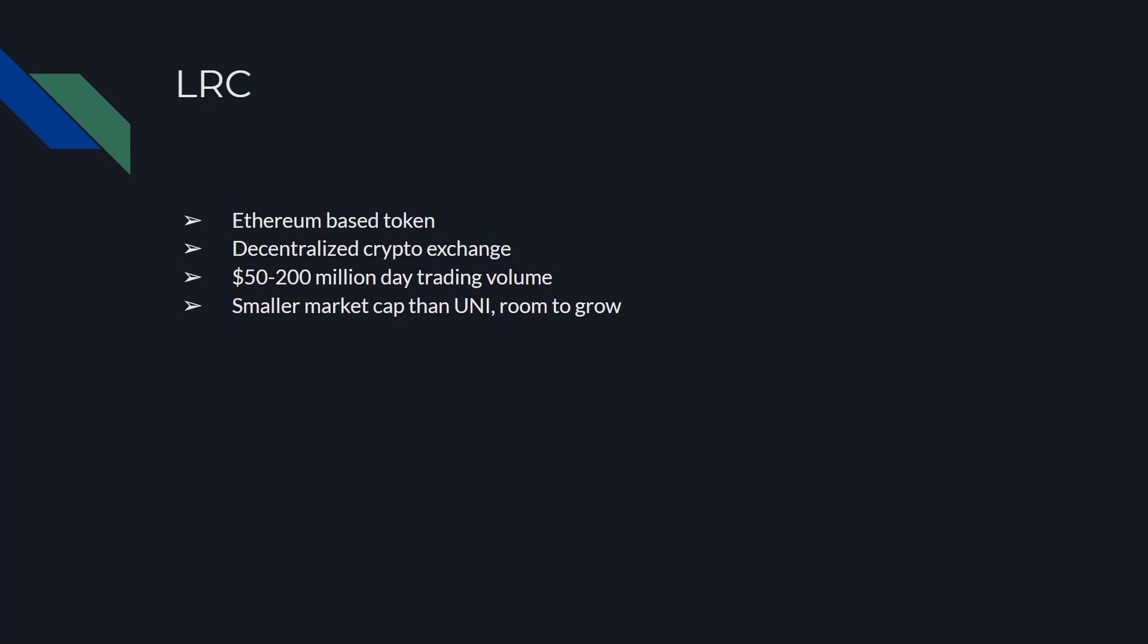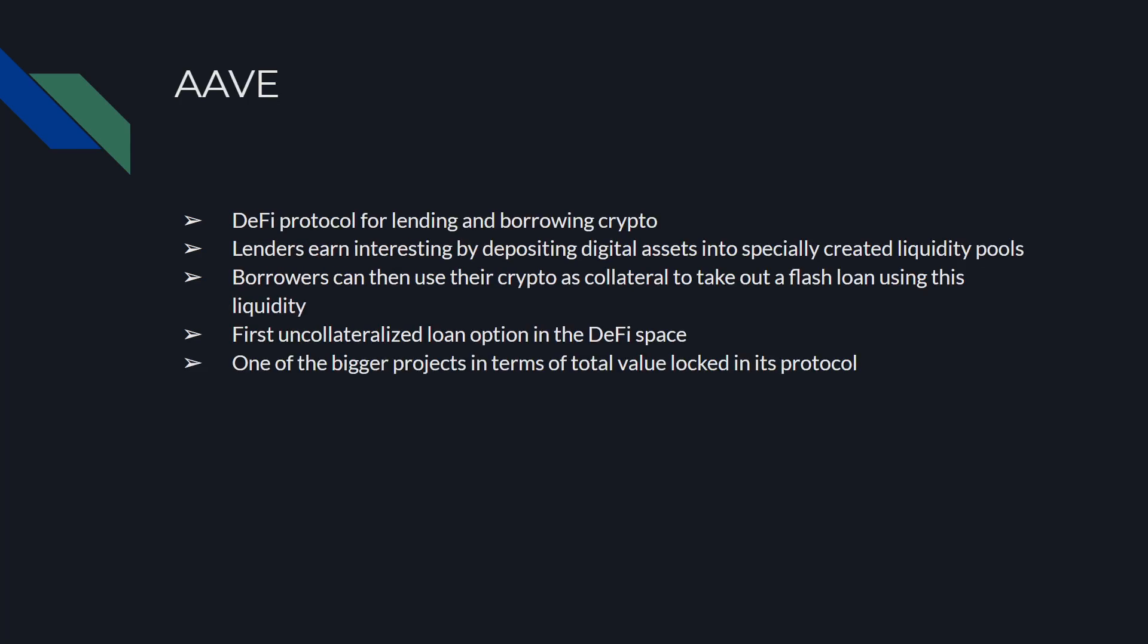AAVE, or formerly known as ETHLend, is a DeFi protocol for lending and borrowing crypto. Lenders can earn interest by depositing digital assets in specifically created liquidity pools. Borrowers can then use their crypto as collateral to take out a flash loan using this liquidity. It's the first uncollateralized loan option in the DeFi space. It was a project that's been around for a while and has one of the highest values locked into its protocol.